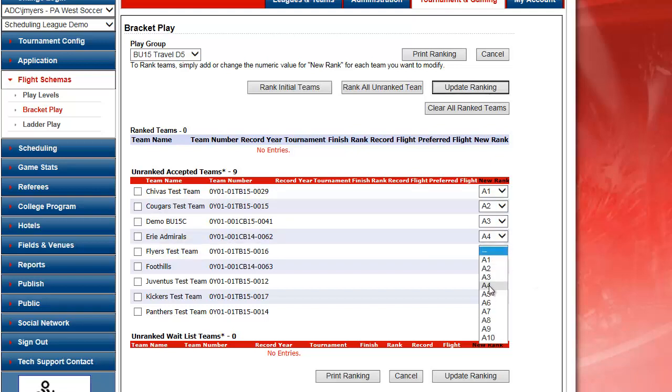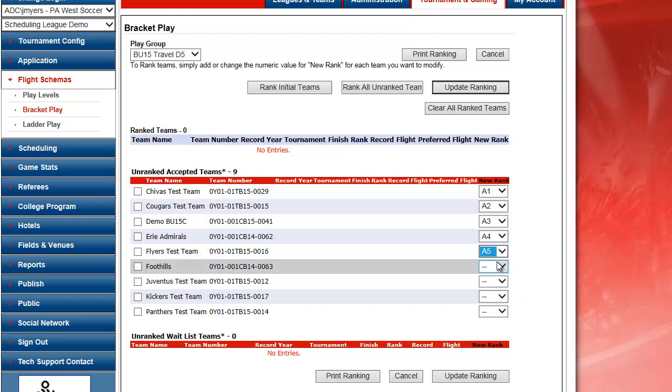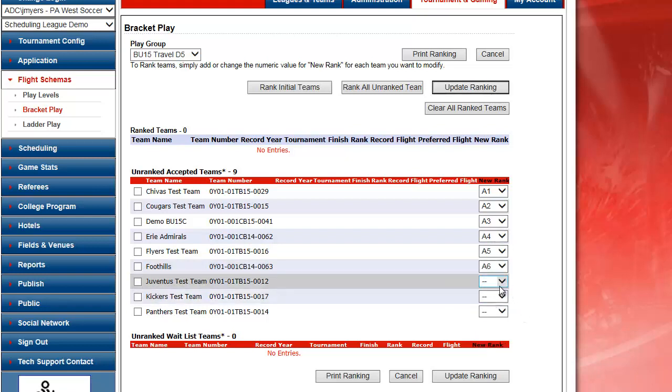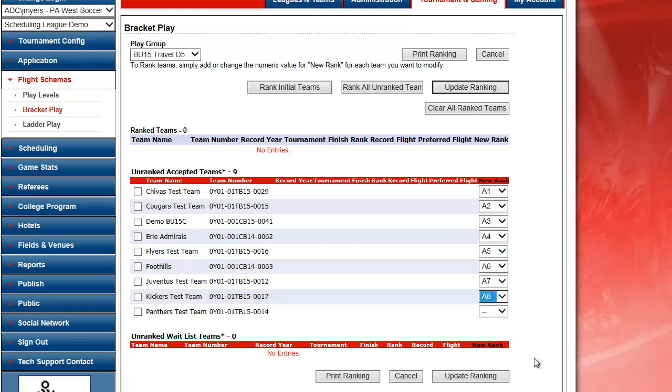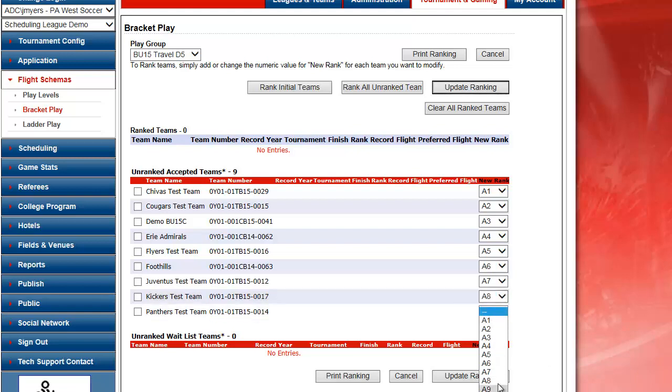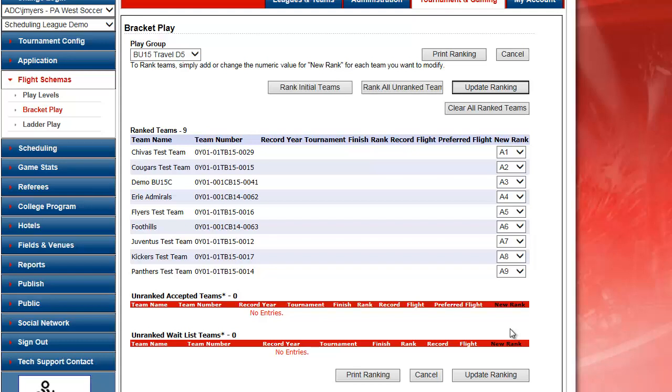Choose my flight positions for the teams. And I click update ranking.